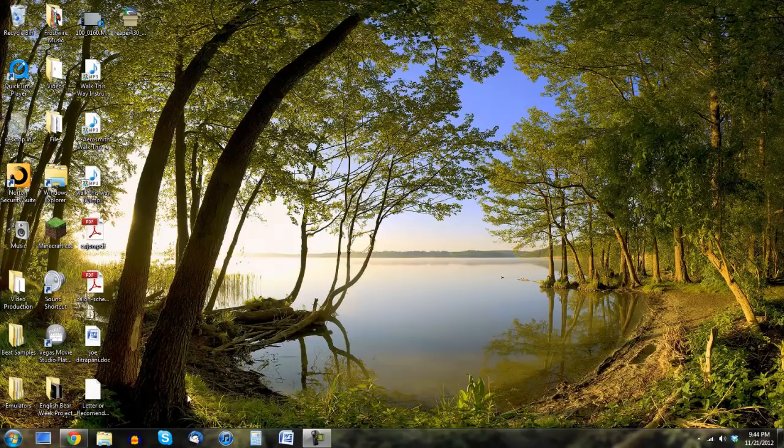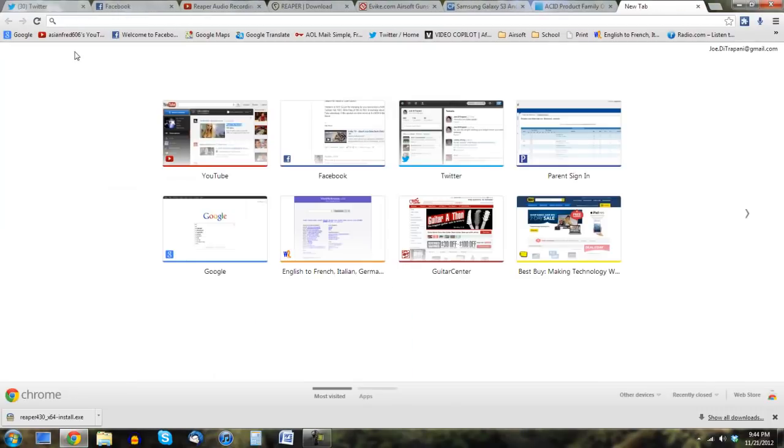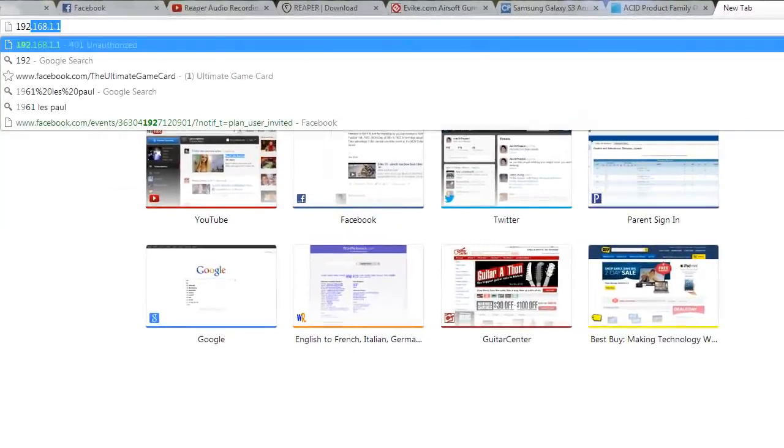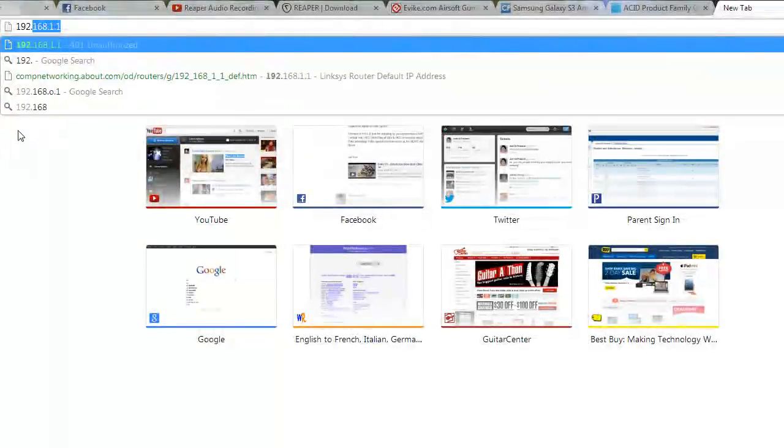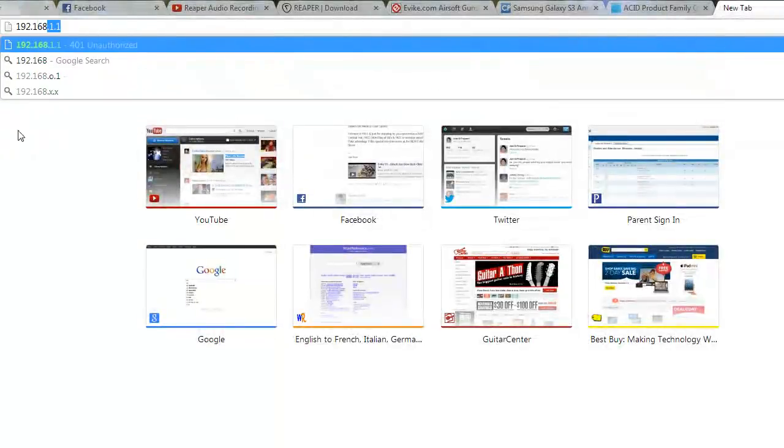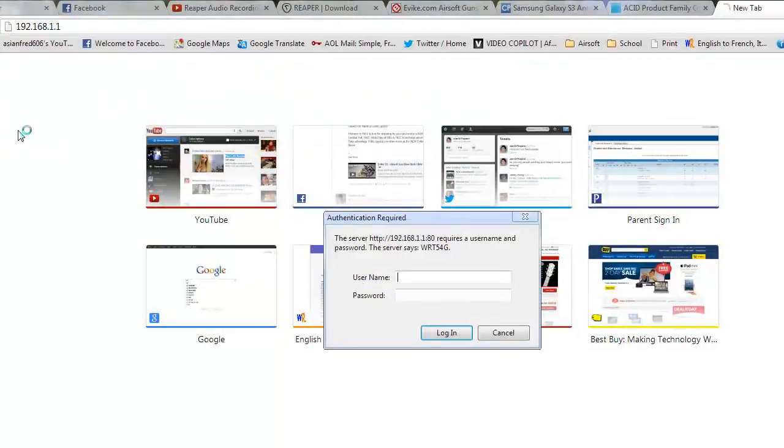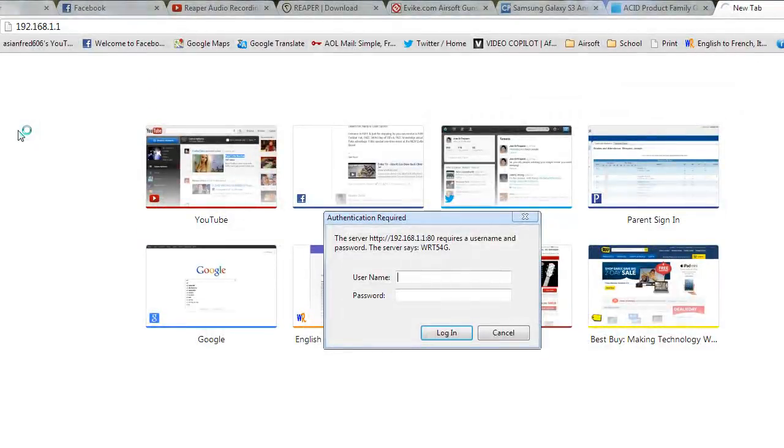You know, you'll go on Google, you'll search up how do I find my Wi-Fi password and it'll tell you to open up your internet browser, type in 192.168.1.1 or whatever it tells you to do, click enter and you're like oh no, I need a username and password.